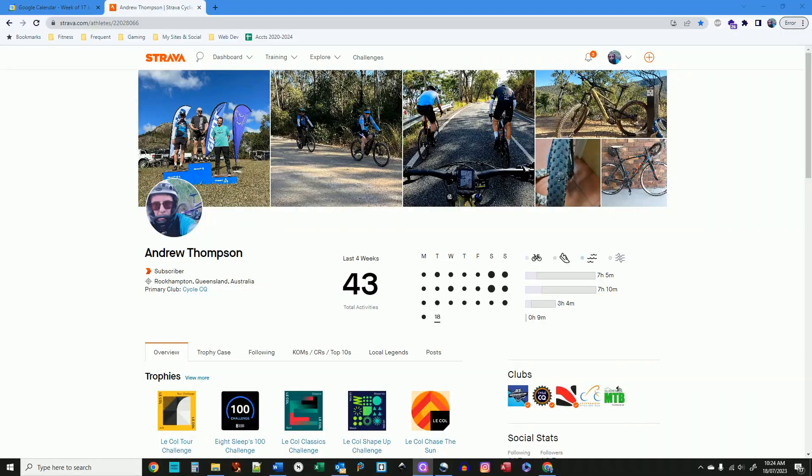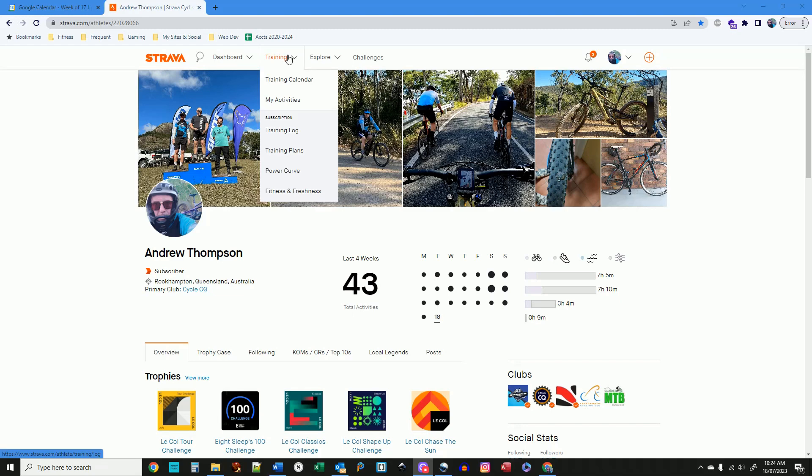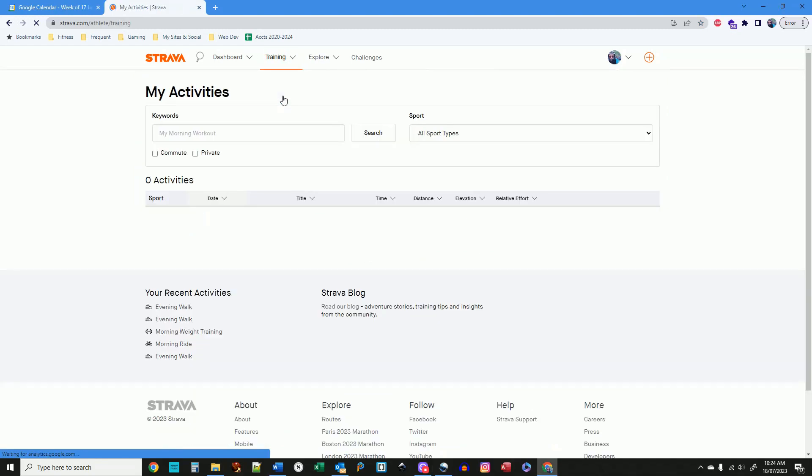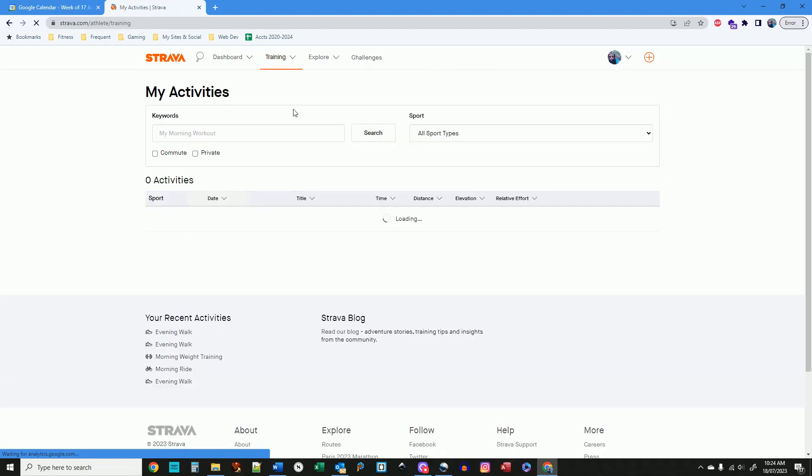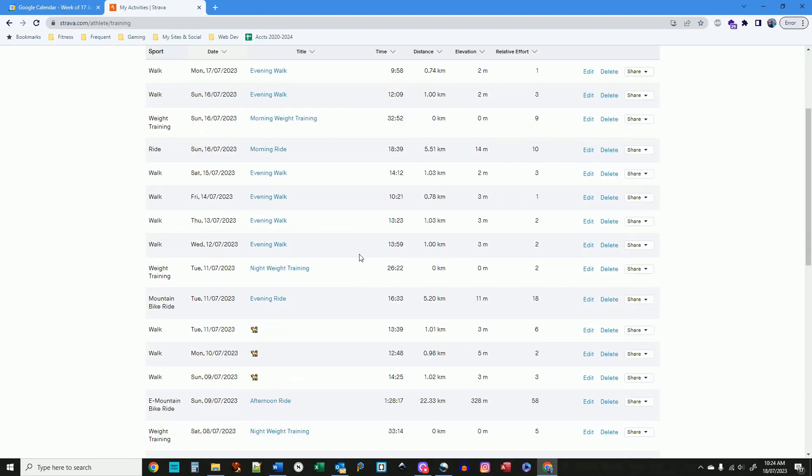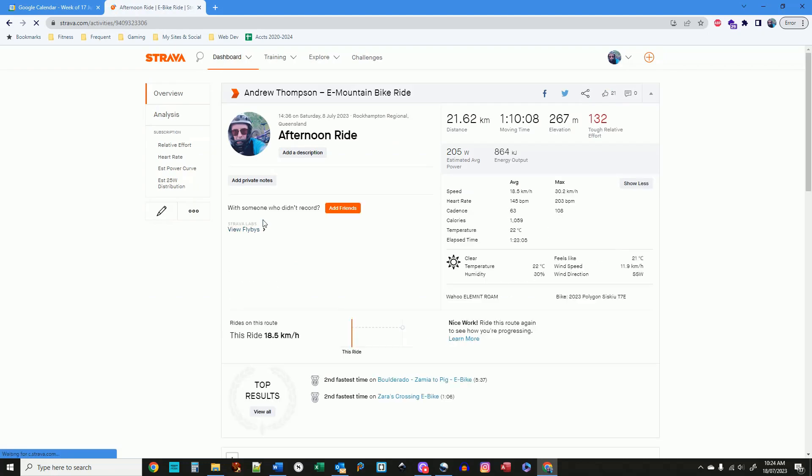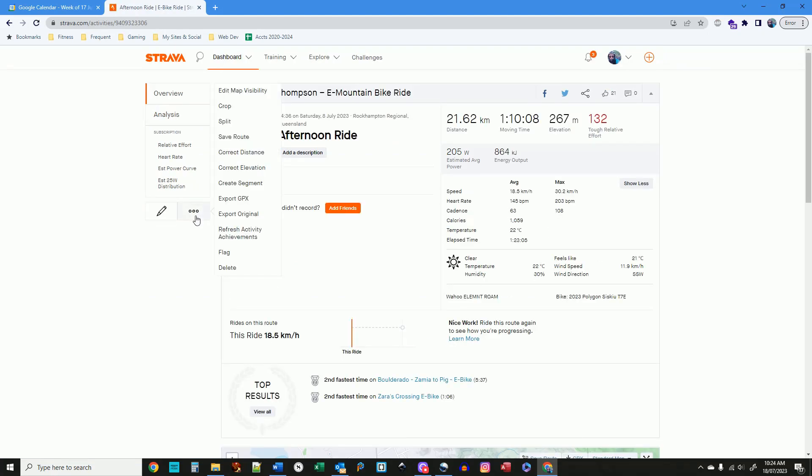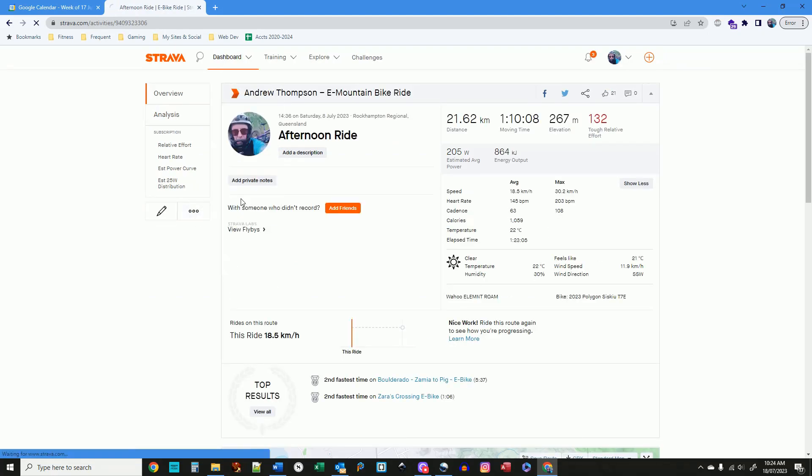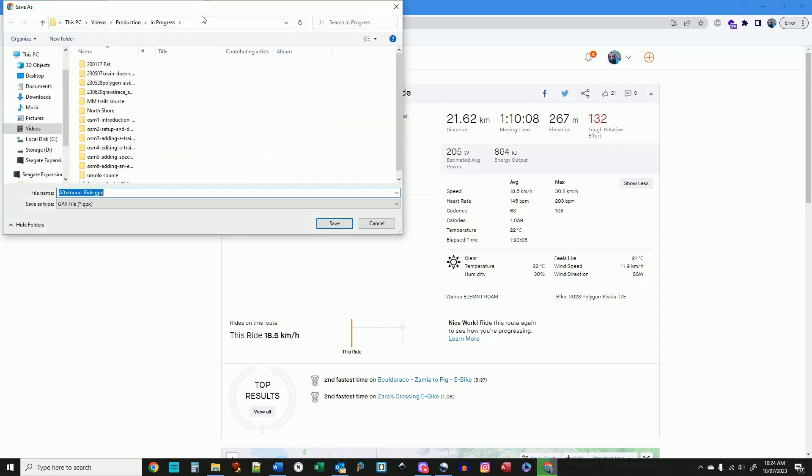It's definitely worth noting at this point that you may already have all the information you need. If you've already ridden the trails you want to map, and those rides were recorded on your app, you can just go back through your history, look at that particular ride, and click the export GPX or download GPX link.